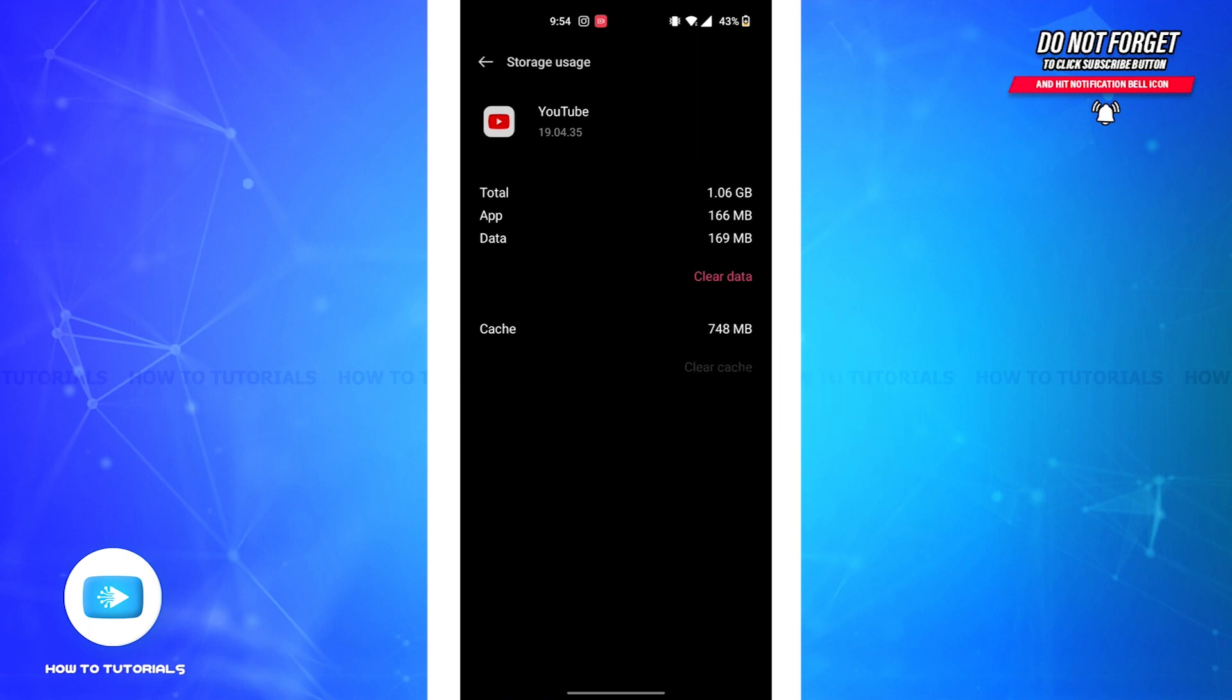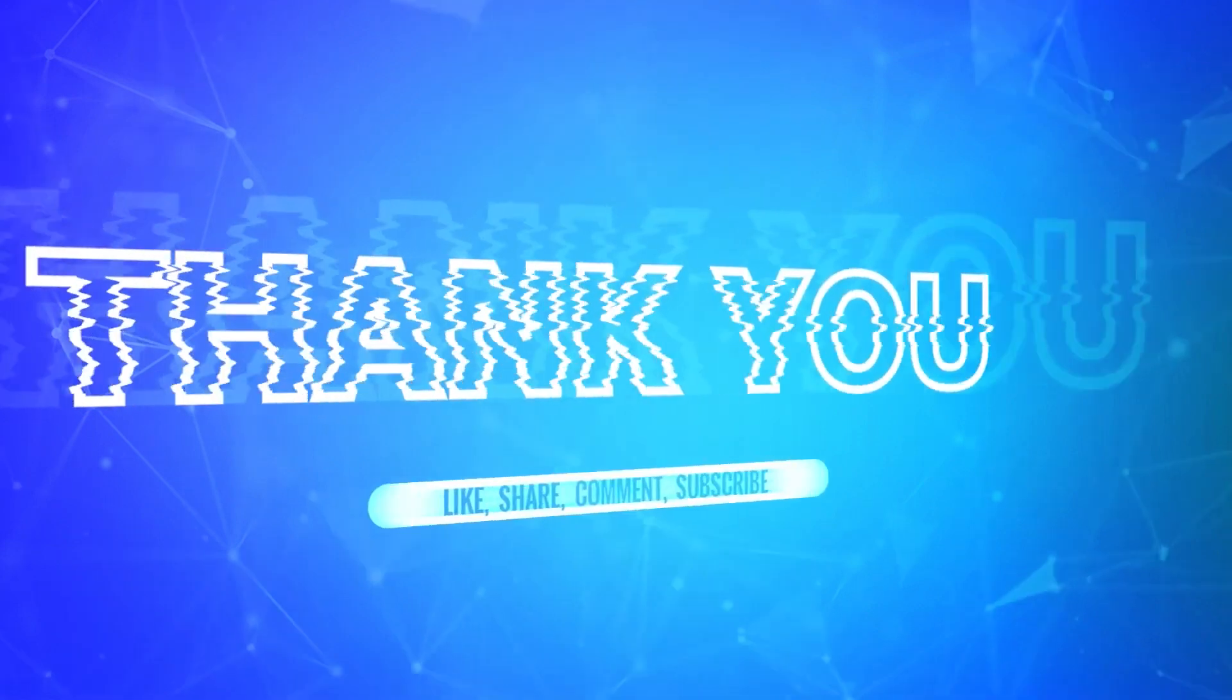Clearing the cache from the app will clear the storage but keep its documents and data. Finally your watch later videos will appear on your YouTube. So it is that easy. And if you found the video to be helpful, don't forget to like, share and subscribe to our channel.